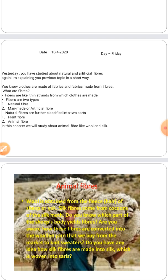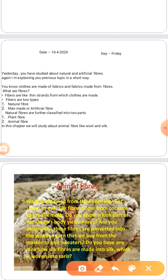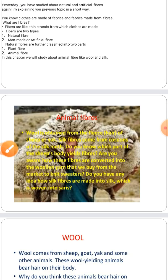Fibers are thin strands from which clothes are made. Fibers are of two types: natural fiber and artificial or man-made fiber. Natural fibers are further classified into two parts: plant fiber and animal fiber. Plant fibers are obtained from plants, for example cotton and jute. Animal fibers are obtained from animals, for example silk and wool.